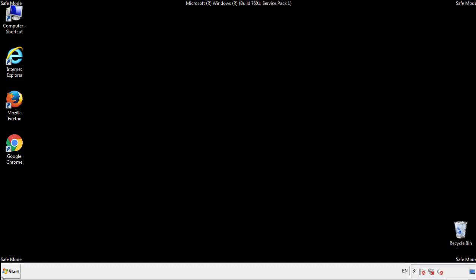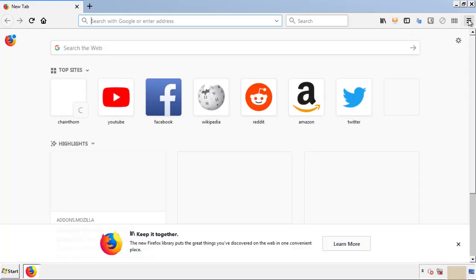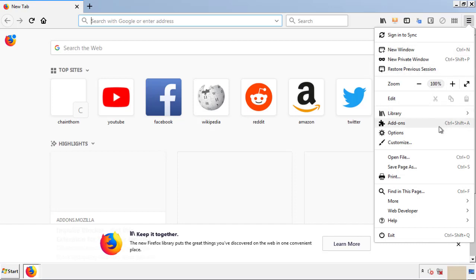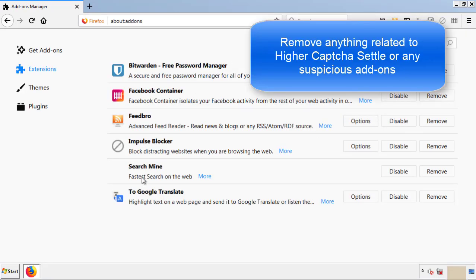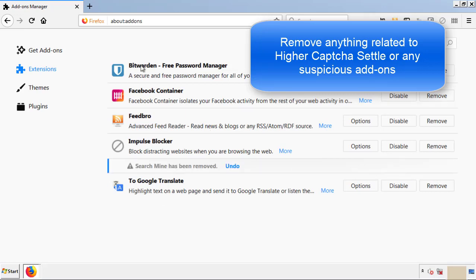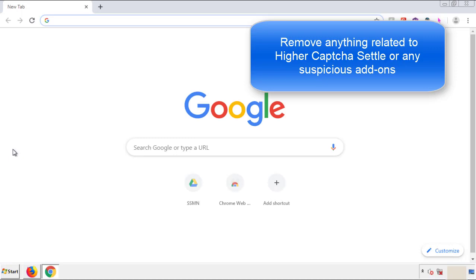We want to make sure there aren't any leftovers in our browser extensions, so we'll start off with Firefox. Back to the menu icon and down to Add-ons. From here, we'll be looking for any extensions that may be causing our problems, so just have a look around and delete everything that looks suspicious. Once Firefox is restarted and we've made sure there are no miscellaneous extensions, we can move on to Chrome.